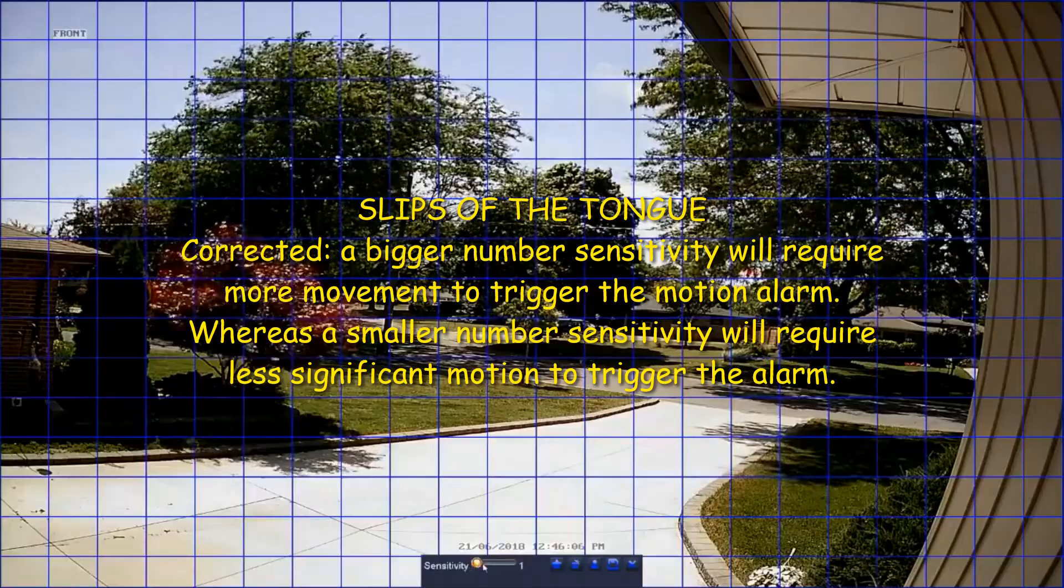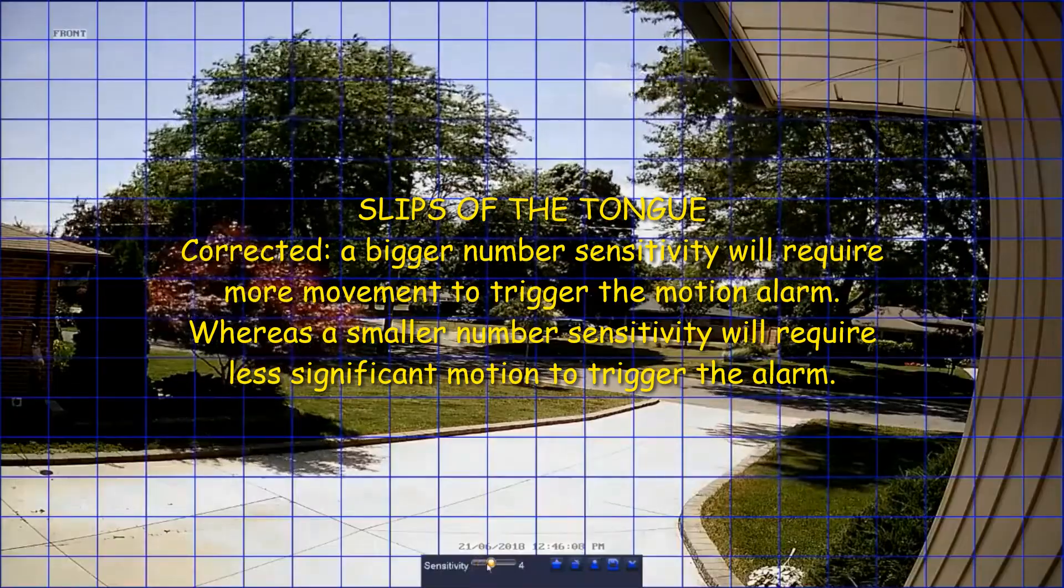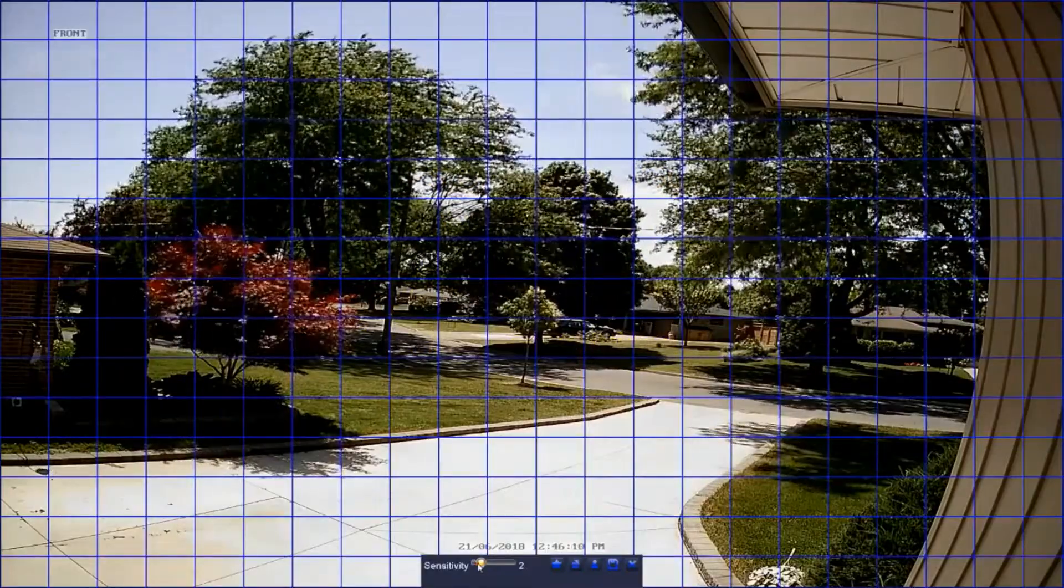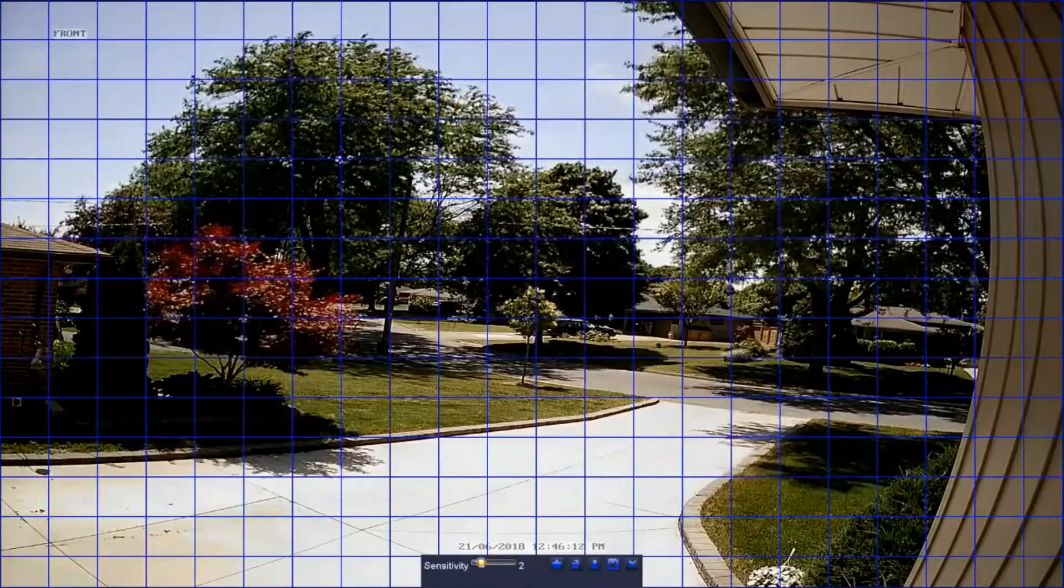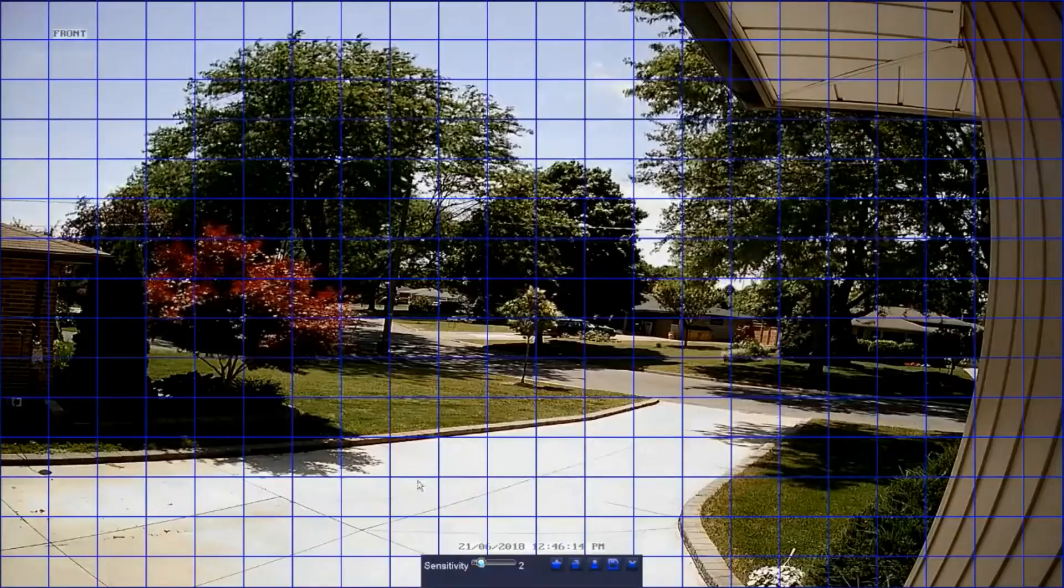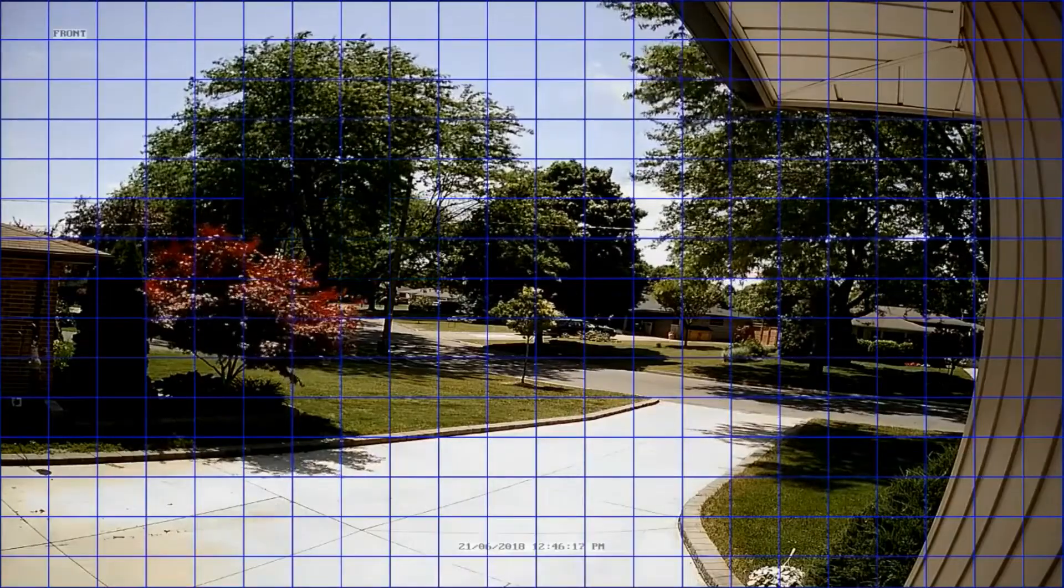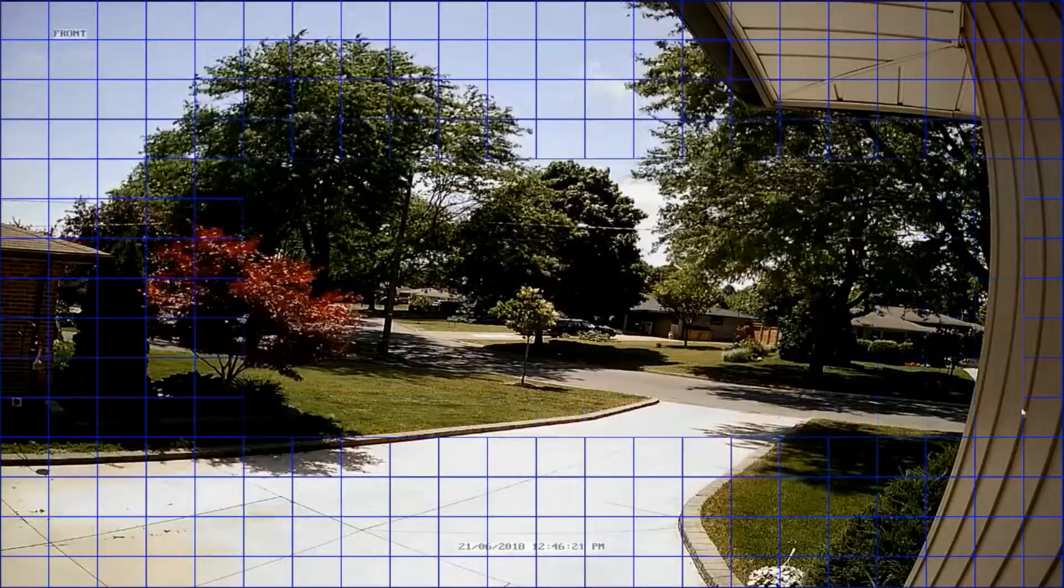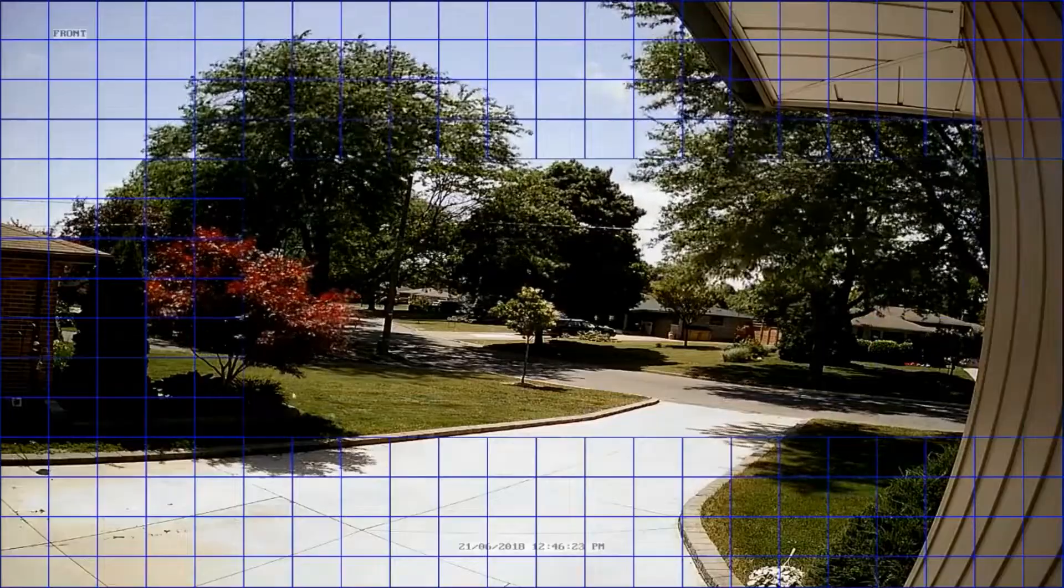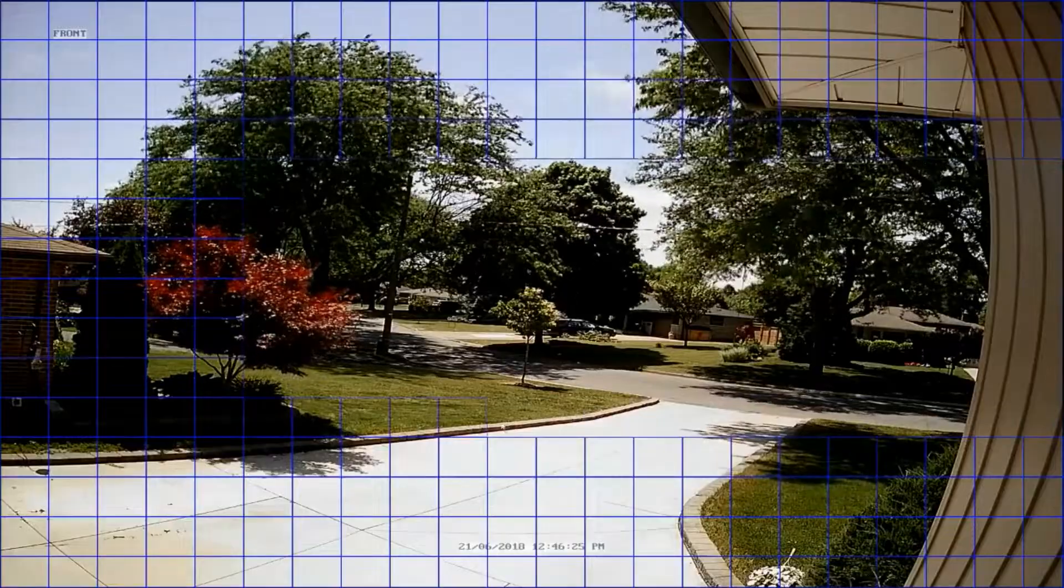But sometimes lowering the sensitivity isn't enough. Since we're filming a public roadway, we're getting a lot of false alarms, so we want to remove that roadway from the motion grid. To remove the roadway from the grid, we're going to left-click and drag with the mouse to remove the blue squares.